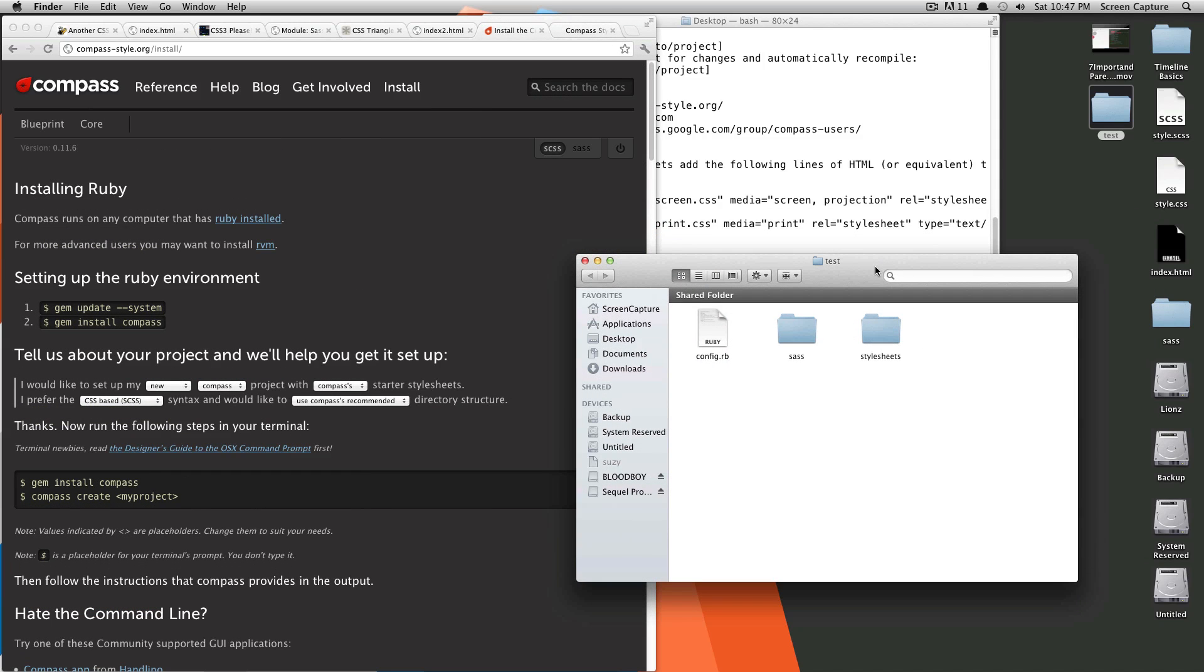That's it for installing Compass. In the next lesson, we're going to show you how to add Compass to an already existing project. After that, we're going to show you Compass's many useful features.